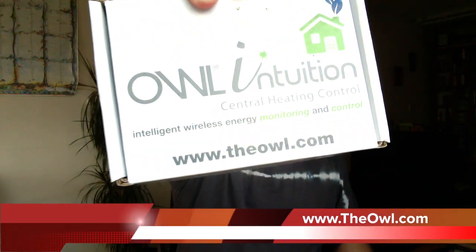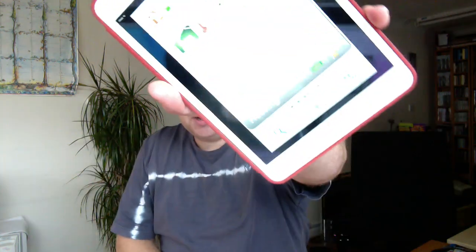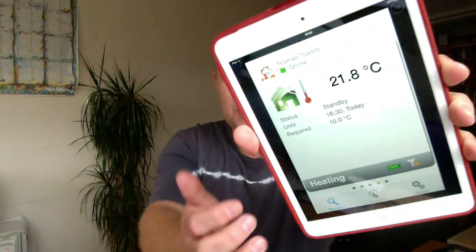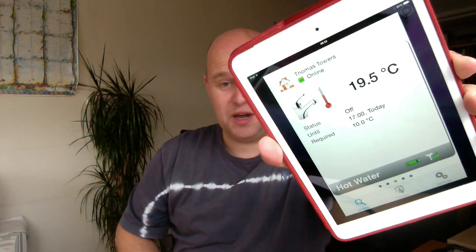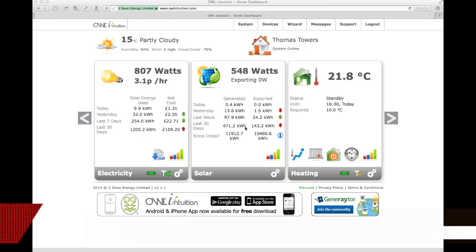Hi, this is Grant from GrantThomas.com and this video is about the Owl Intuition System, which I've been installing over the past few months that allows me to control my solar and my electricity consumption, but also via mobile devices you can control your heating and your hot water when you're away from home. I'm going to talk you through a few screens, then we'll do a second video about how we installed the whole thing.